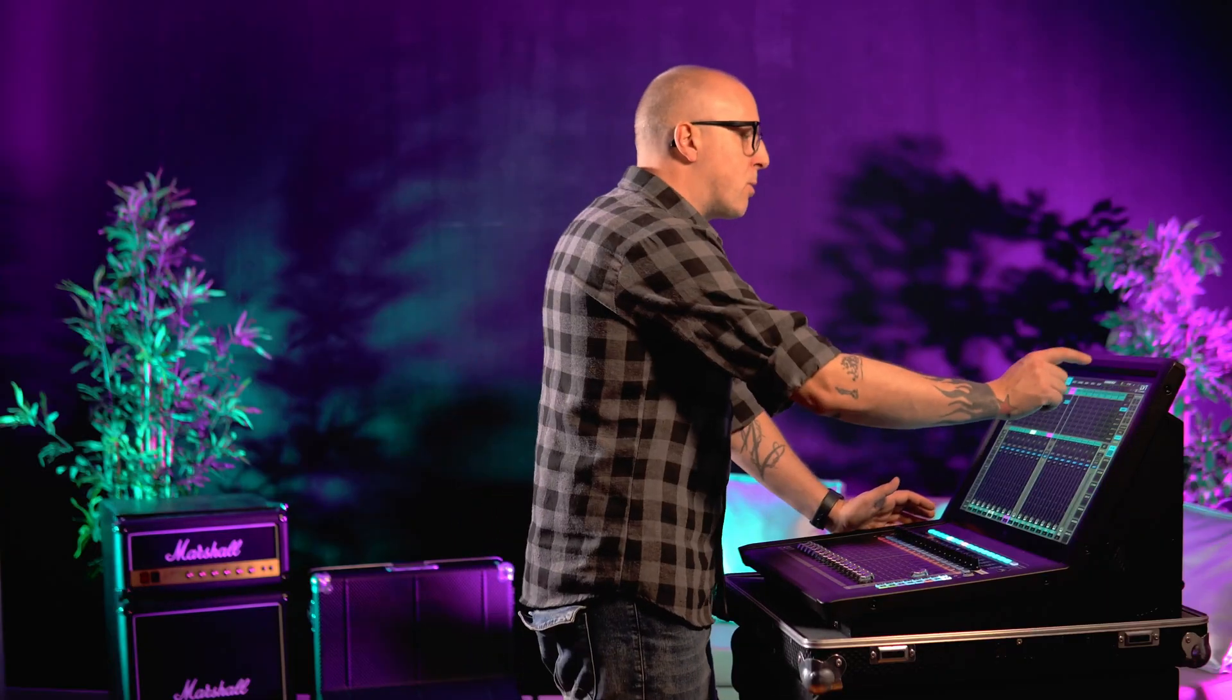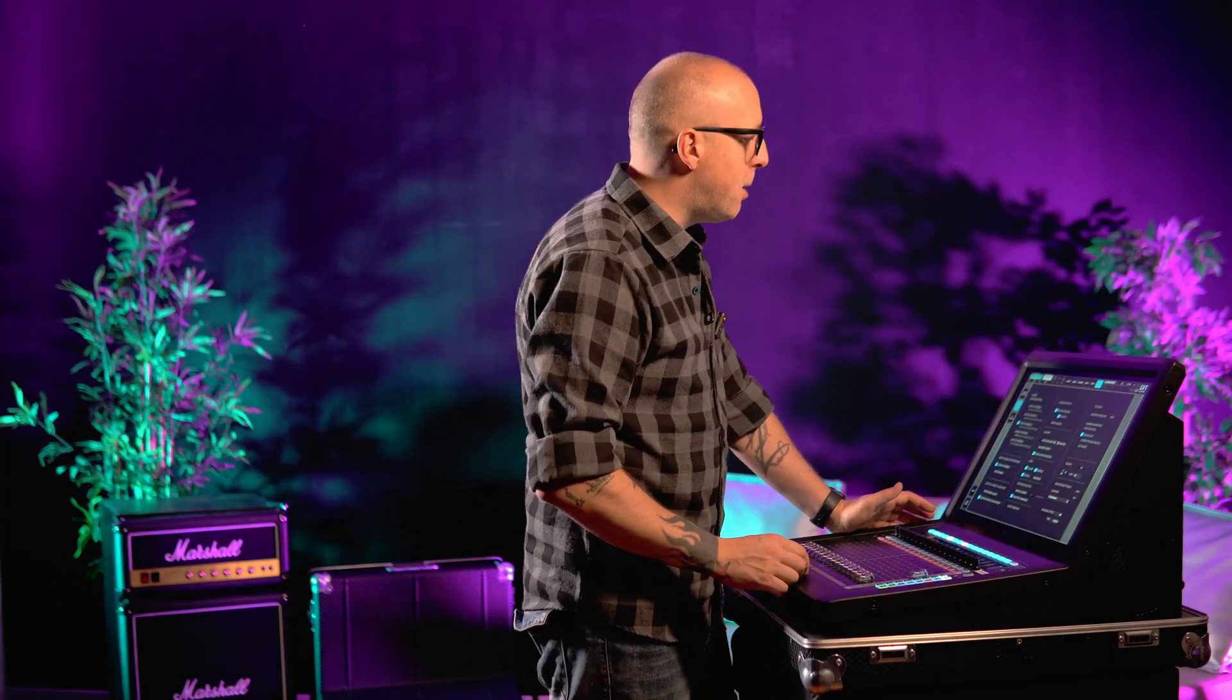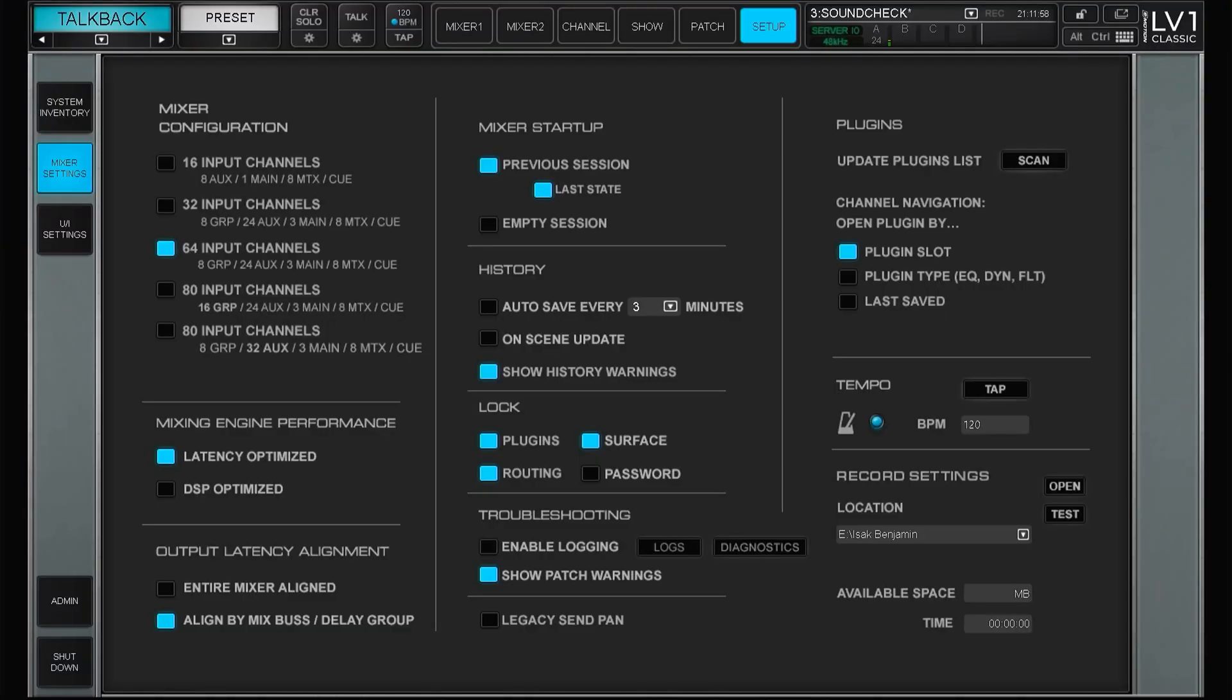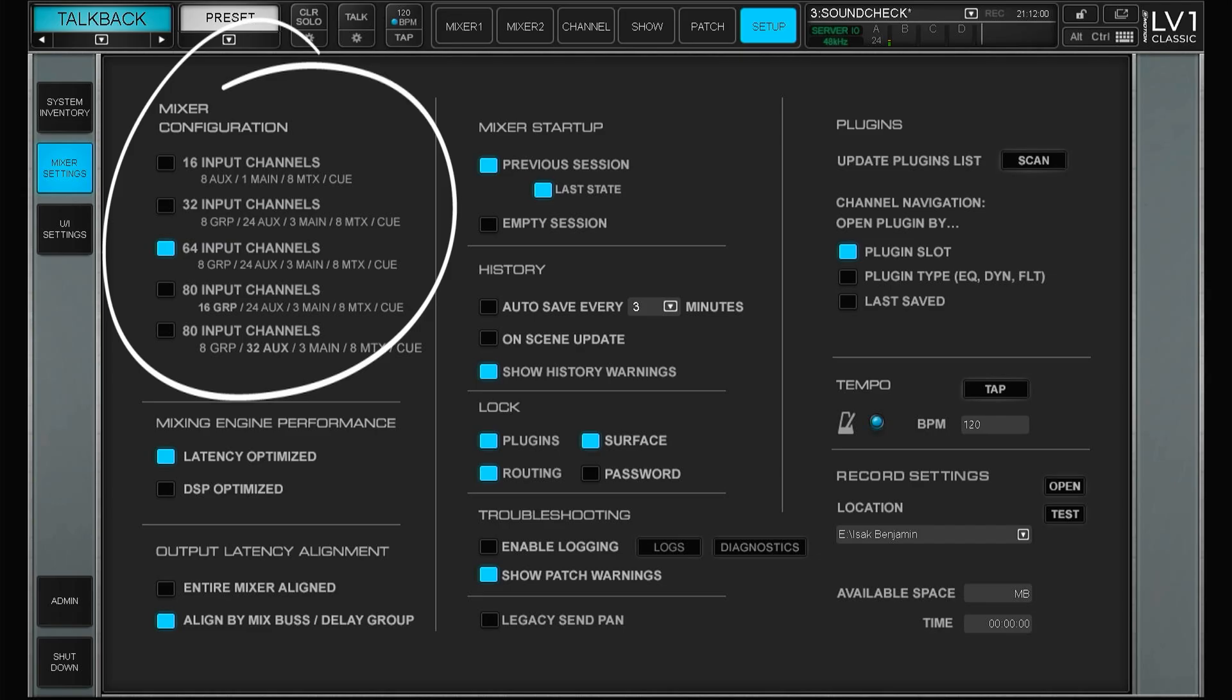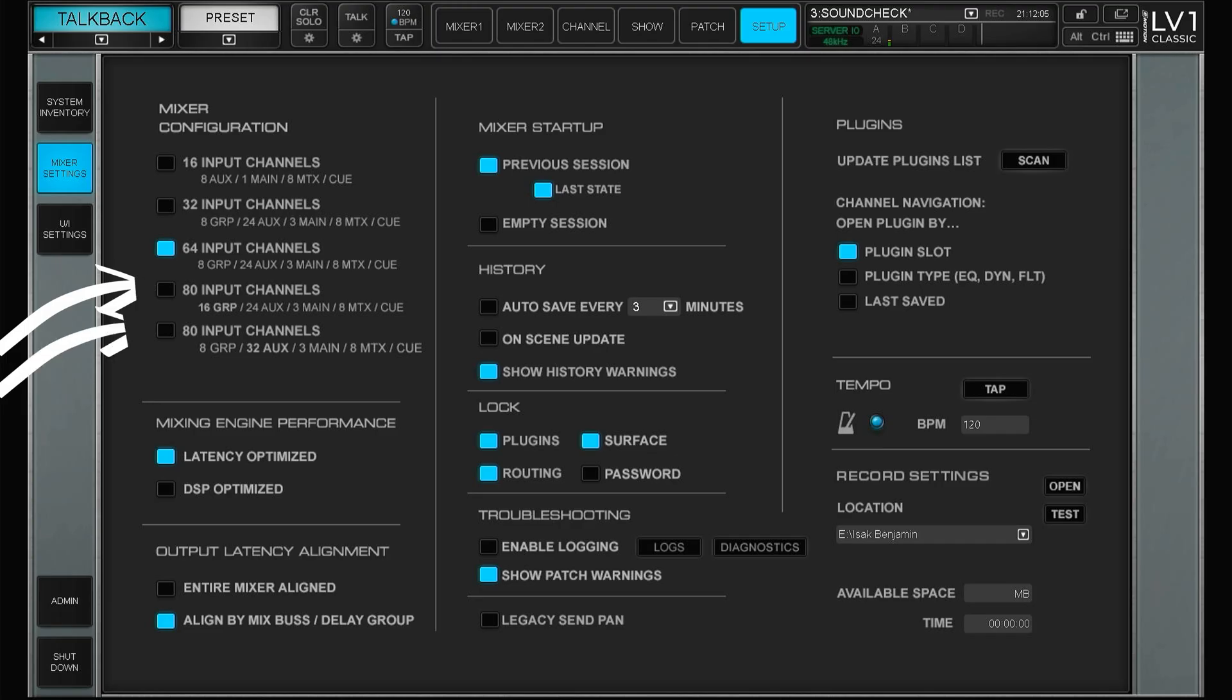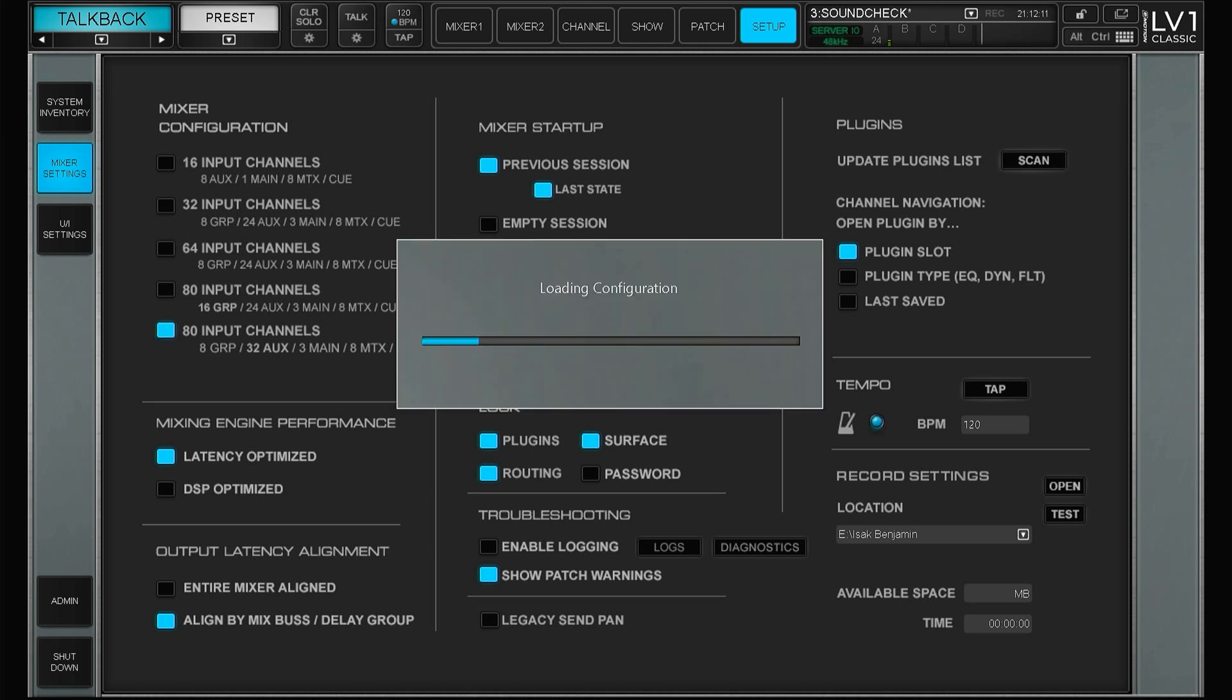The upgrade comes with a separate license key so you can move it around if you want more channels on this console today and another console tomorrow, and you just go to the setup. So in the mixer configuration you now have the option to have 80 input channels either with 16 groups or 32 auxes. So in this case let's go for 32 auxes.